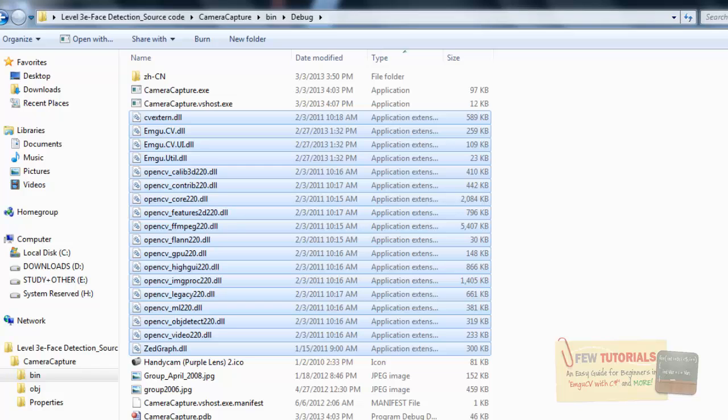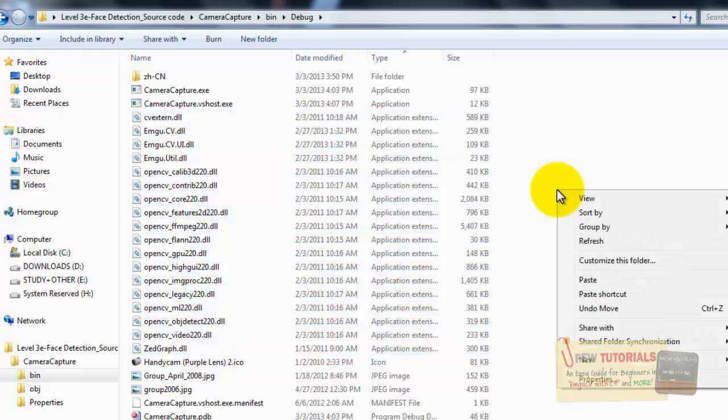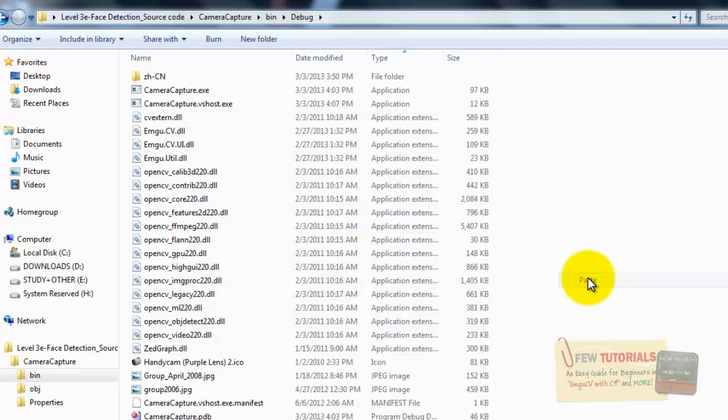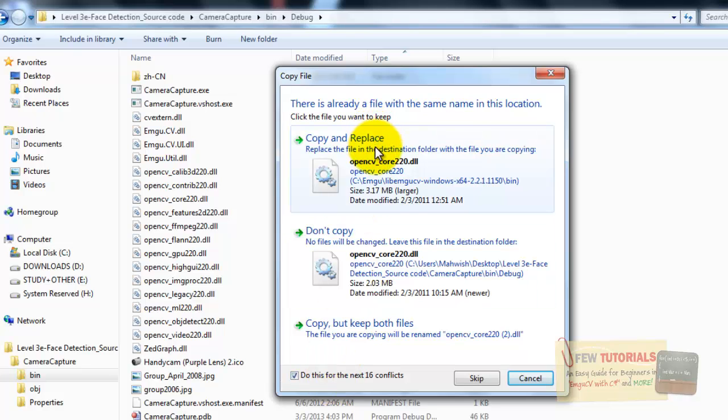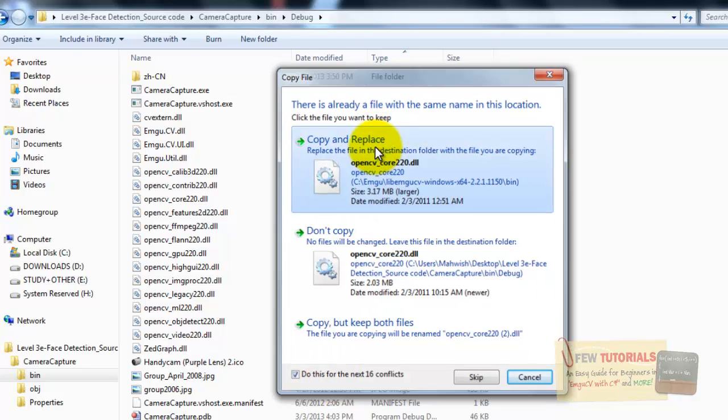I go back to my debug folder. Okay, we are in the proper debug folder. And we just paste. And we copy and replace them all.